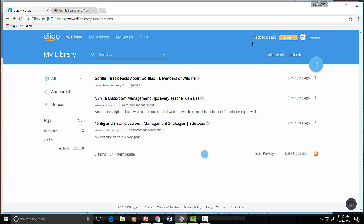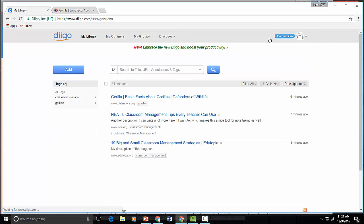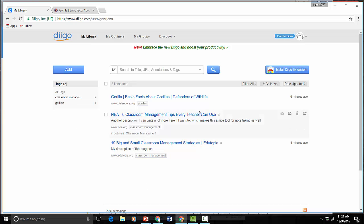For right now there is this button up here that says back to classic and this is how you get to the old view of Diigo. So if you're really used to the way things used to be sorted out then I would recommend you just click over here and you can find things maybe a little bit more quickly.